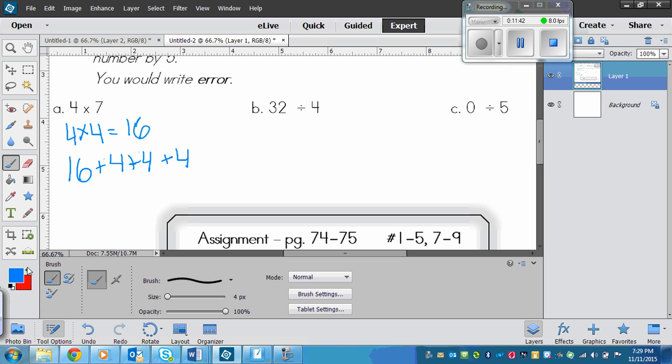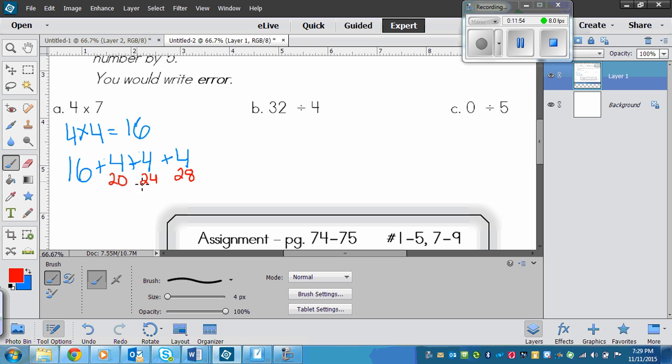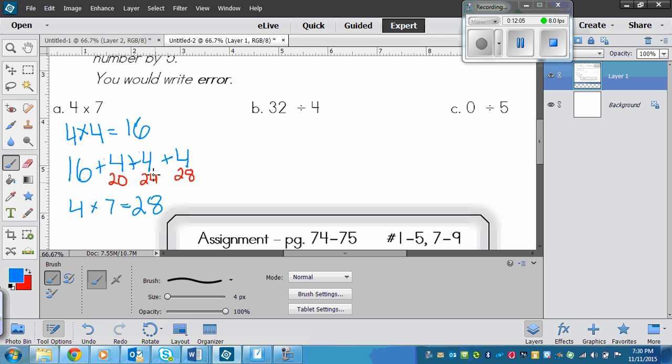So we've got, here we go, 16, 17, 18, 19, 20, 21, 22, 23, 24, 25, 26, 27, 28. So here we go. I used my strategy. This means that four times seven equals 28. Okay. So I used my strategy from above.